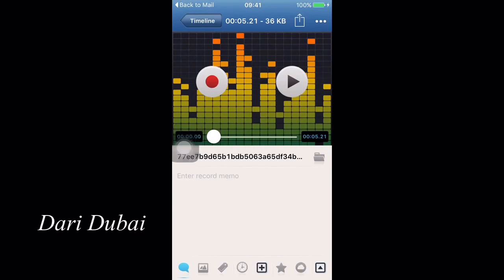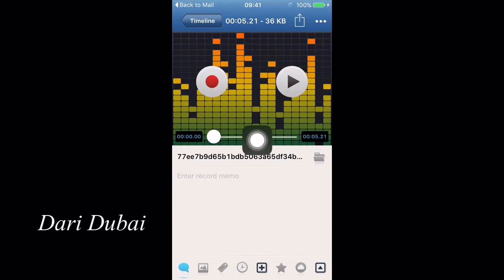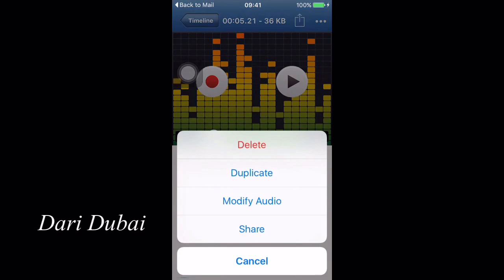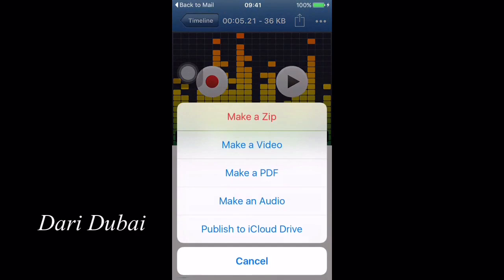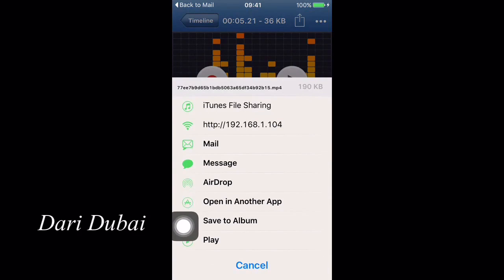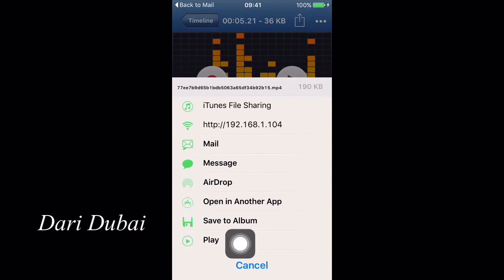Now press on the arrow which is in your top right. Then press share. Then make a video. Finally save to album.